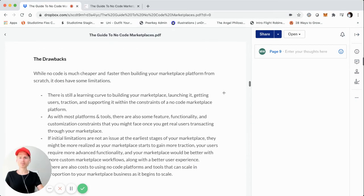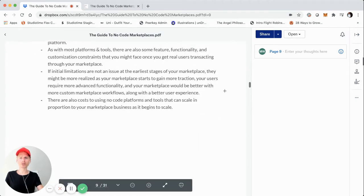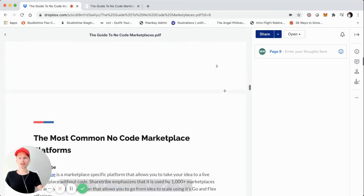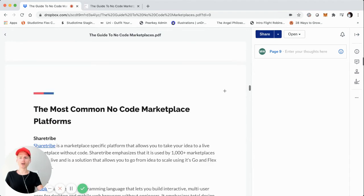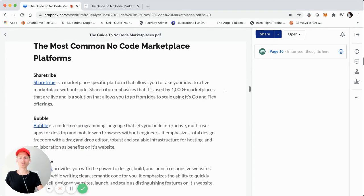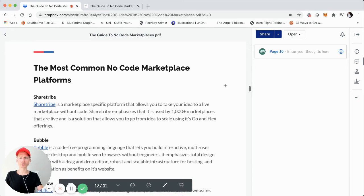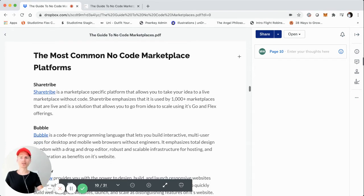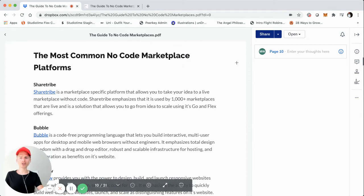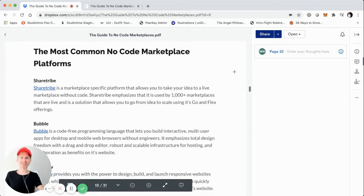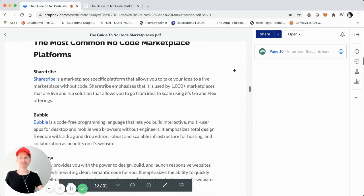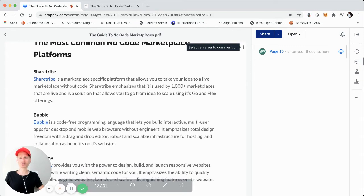Those are some of the pros and cons of no code. Now we're going to jump into the most common no code marketplace platforms, assuming no code is suitable for your marketplace. I'm a huge fan of ShareTribe, and we're going to cover it right now.